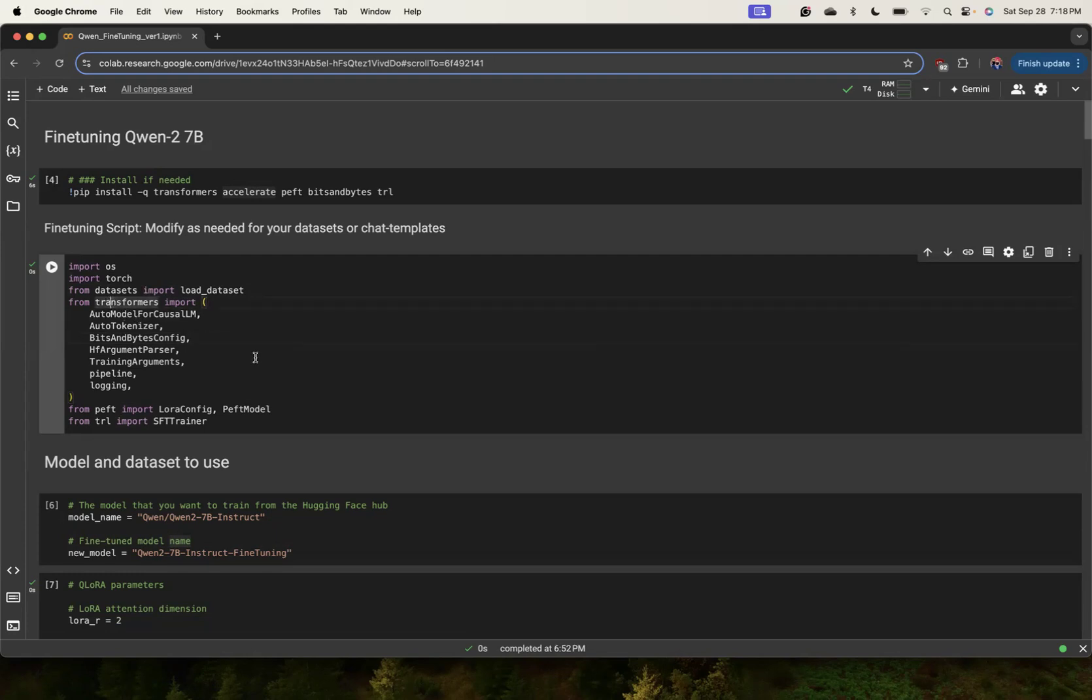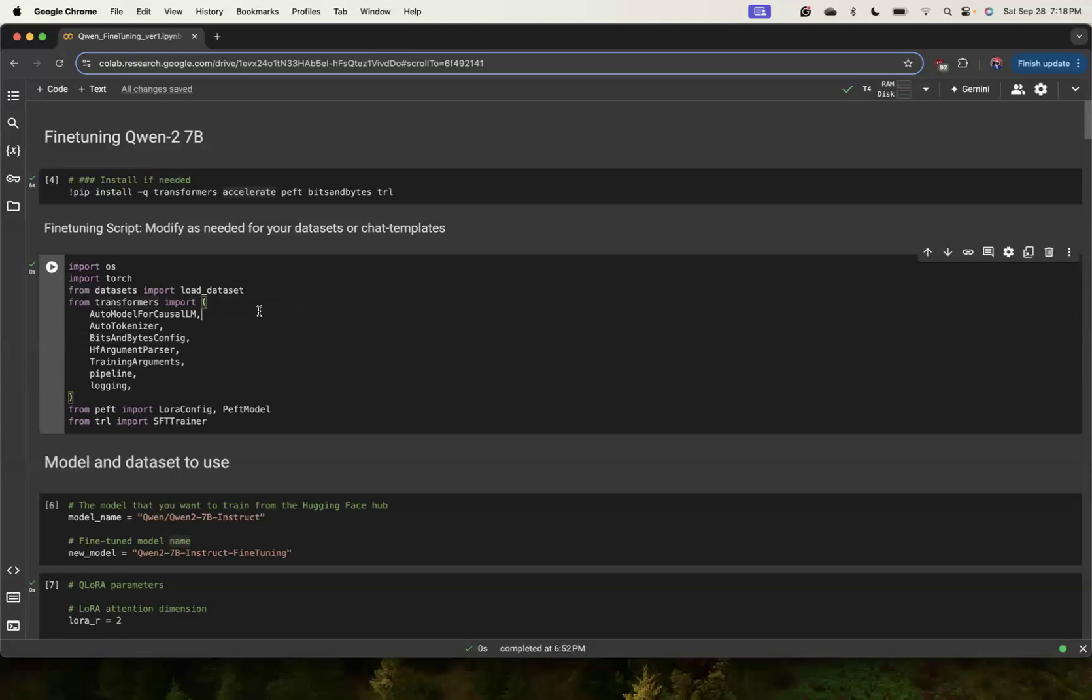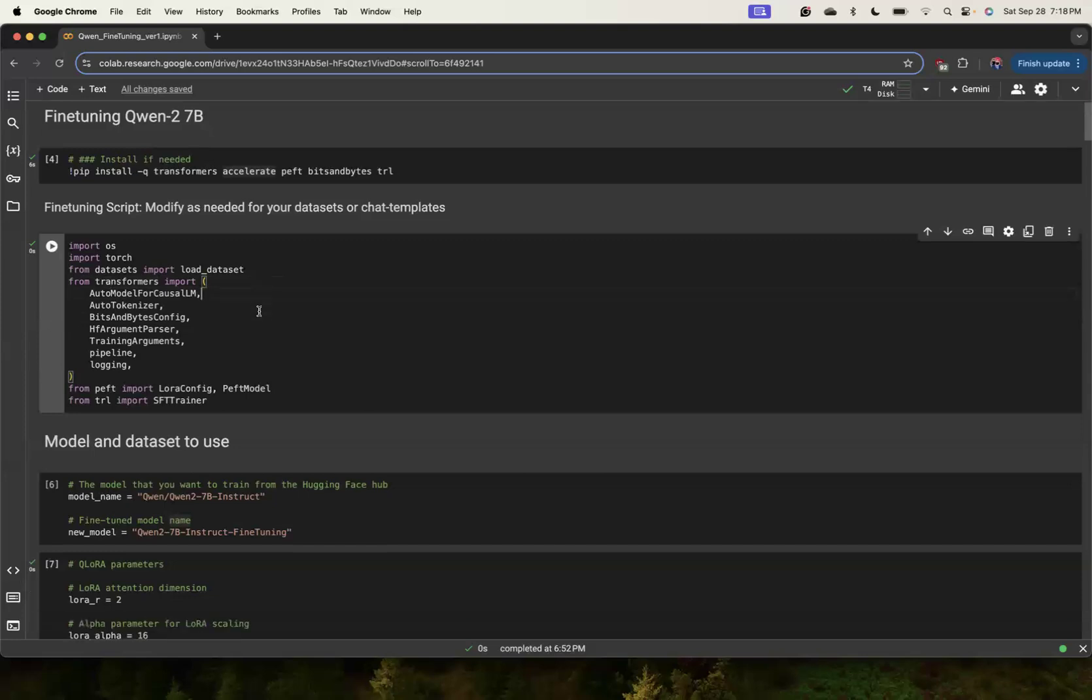You don't have to understand these libraries in detail as long as you know what they are doing and you can fine-tune this LLM for any of your own use cases. When you have large GPUs you can do more things with it of course.